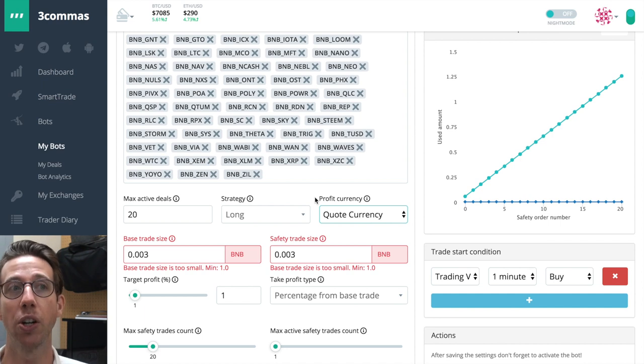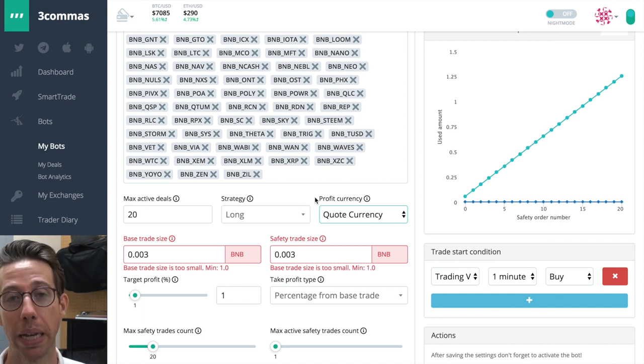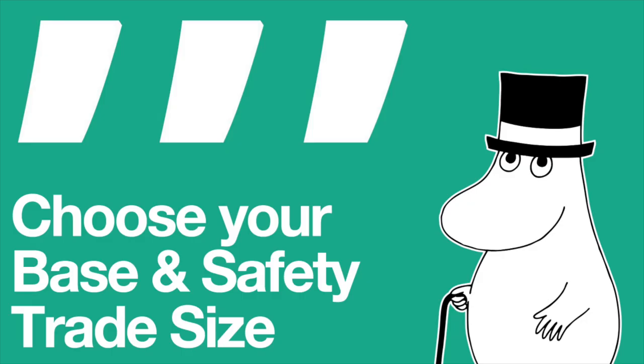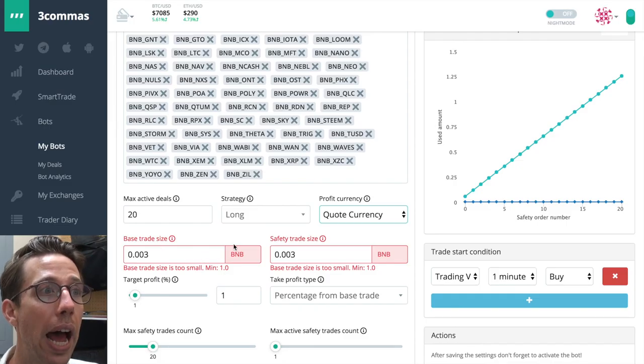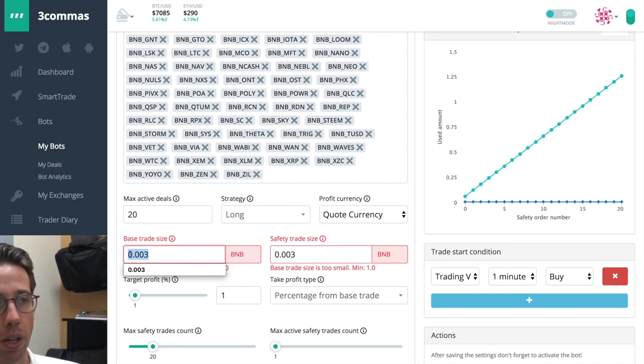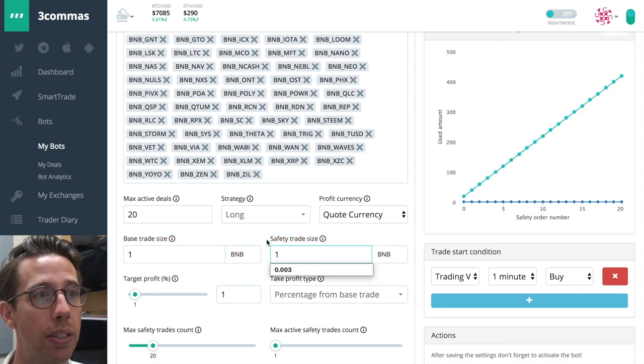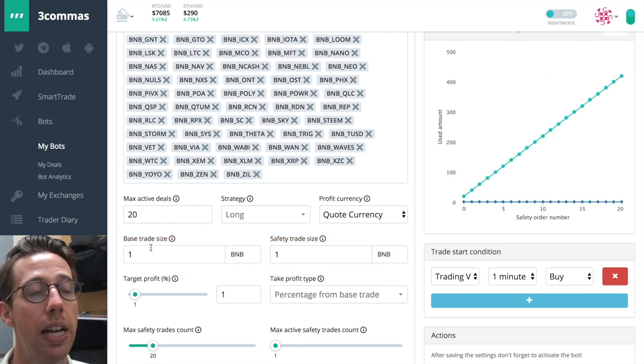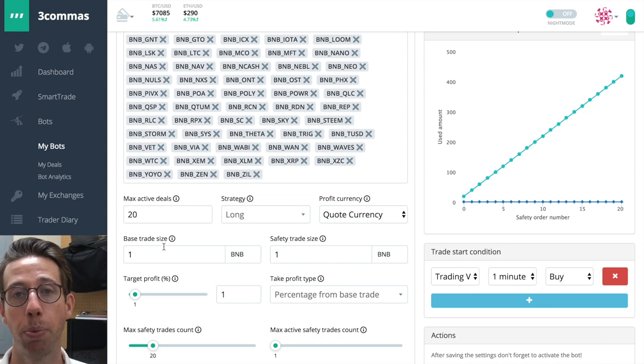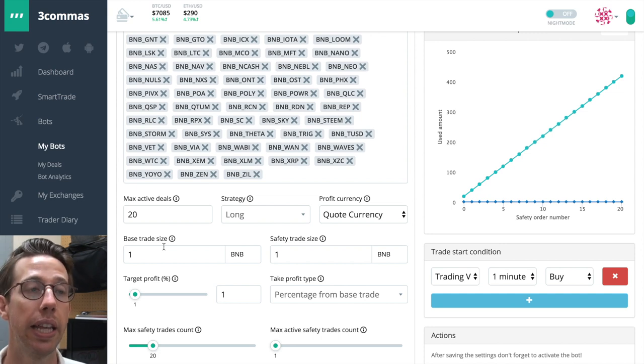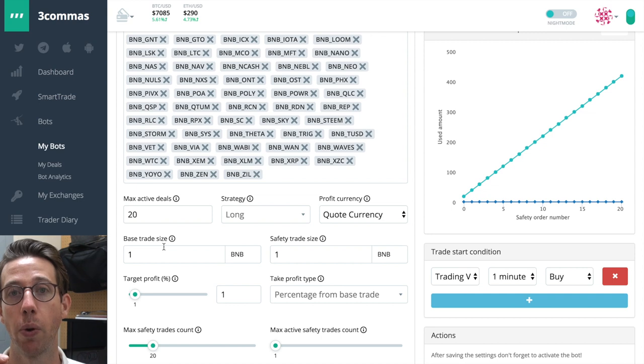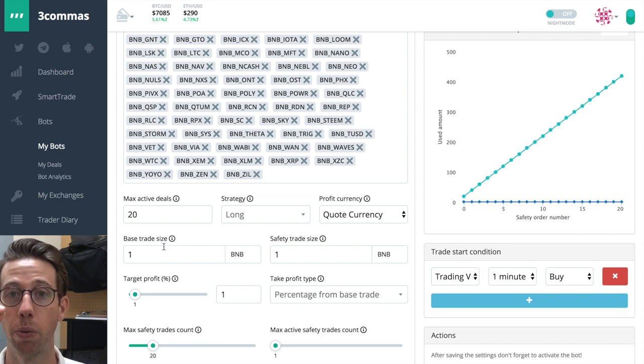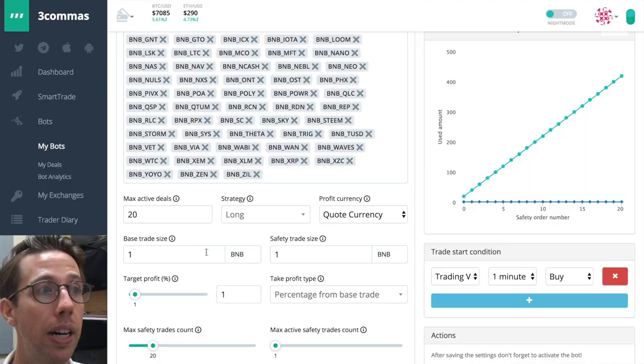Because my end goal with this bot, the composite bot, is to make more BNB. I have to choose how much I want to make as a base trade size. That means the minimum amount that it's going to put on every trade. And then the safety trade size. That's the amount that I'm going to buy when the price goes lower for every single deal that's going on.